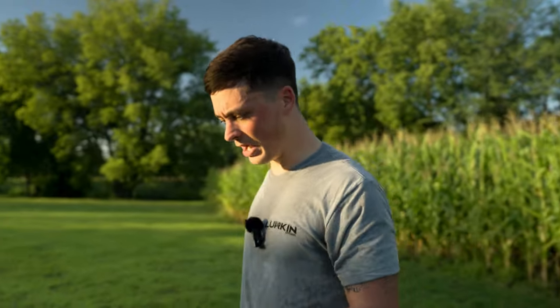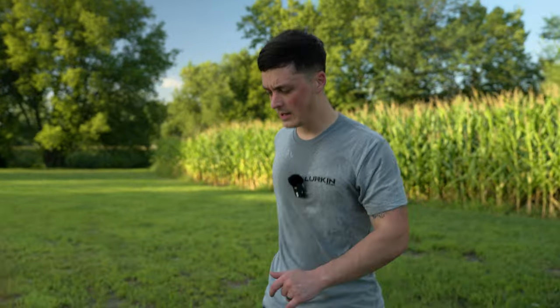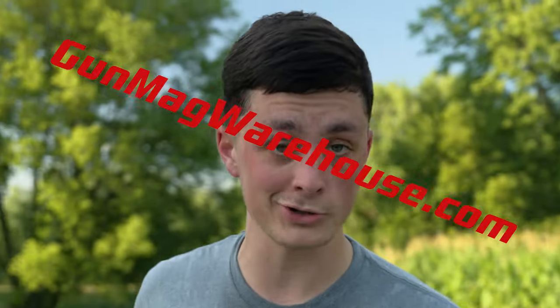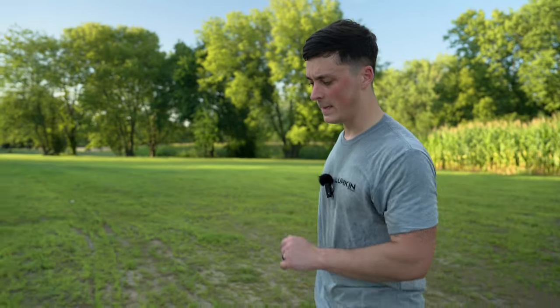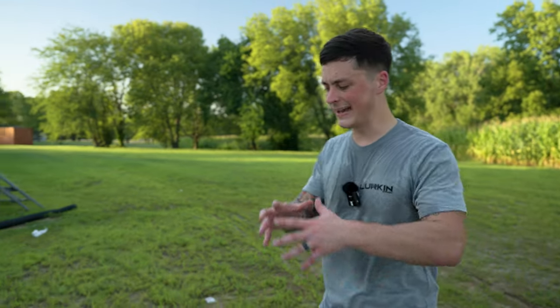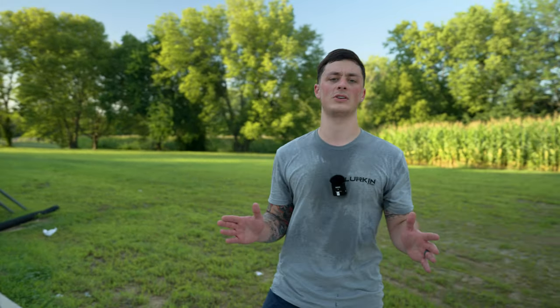We reached out to Atlas Gunworks because we happen to carry their magazines now at gunmagwarehouse.com and he's on team Atlas. So we're going to do a little training. He's going to give us a holistic idea with some of the basics of what it takes, what you need, and what to expect from the tactical games.